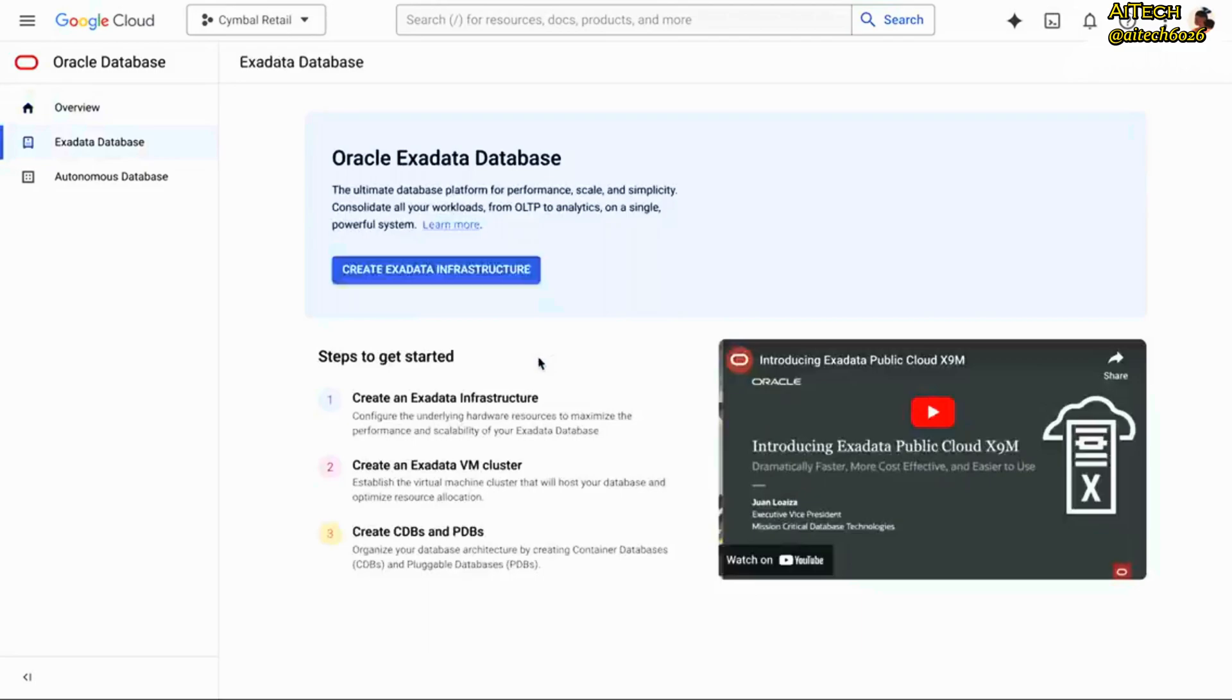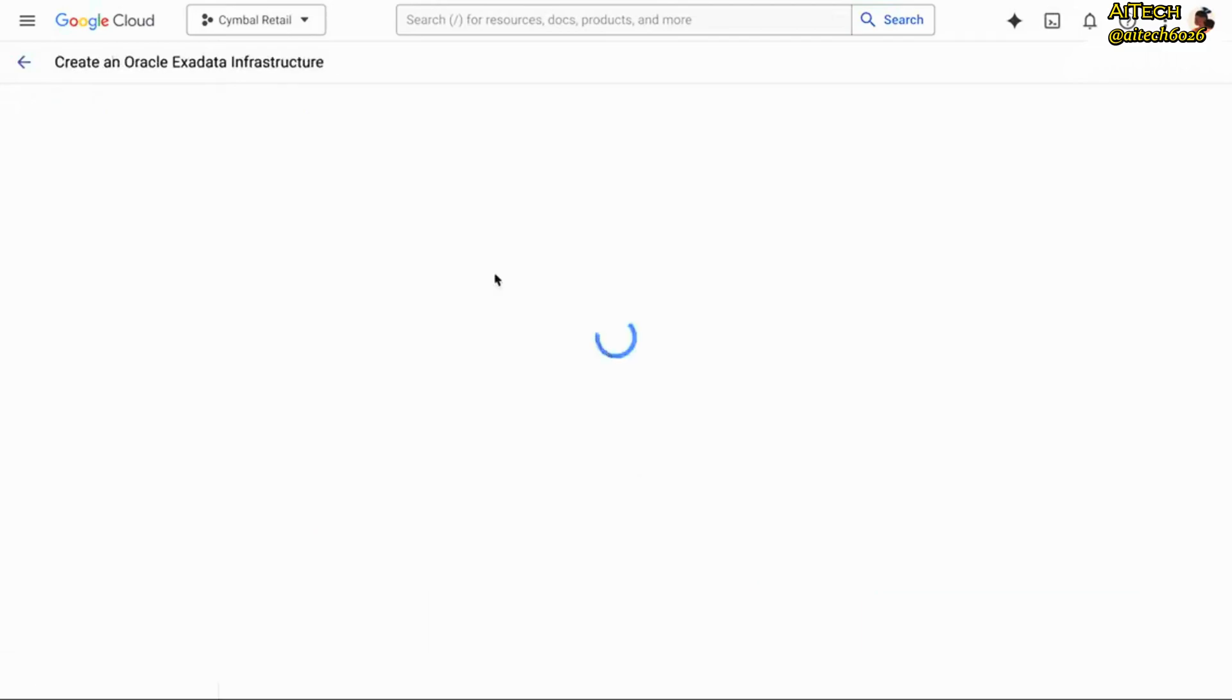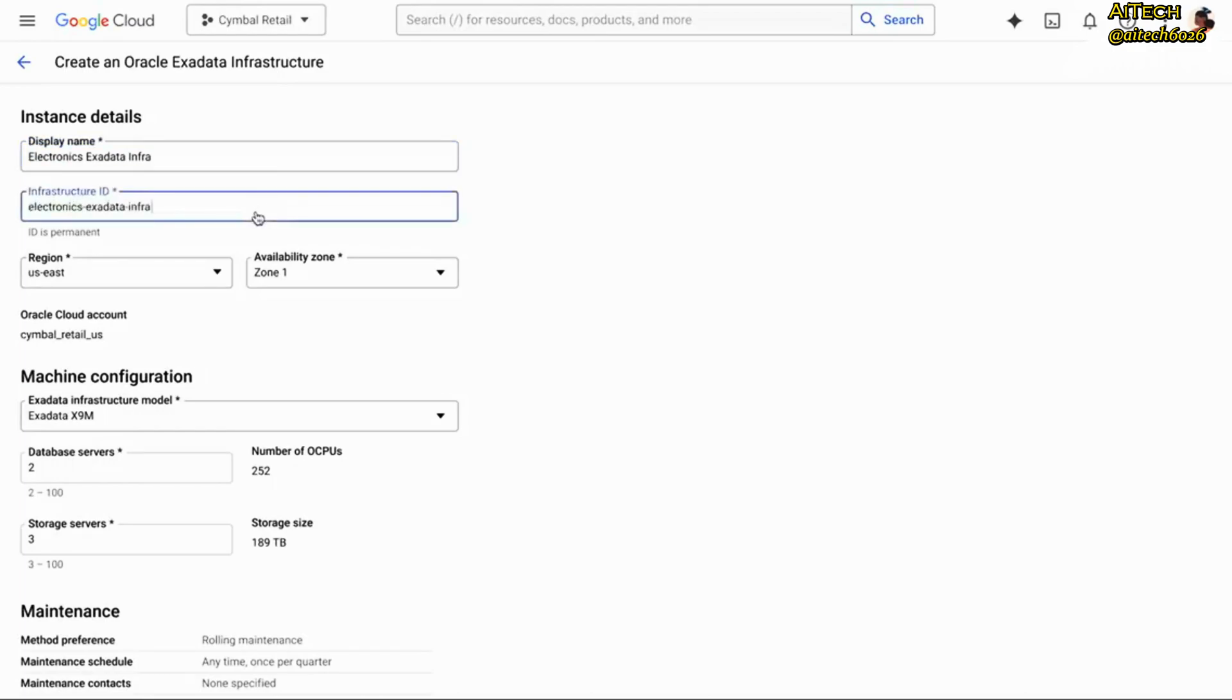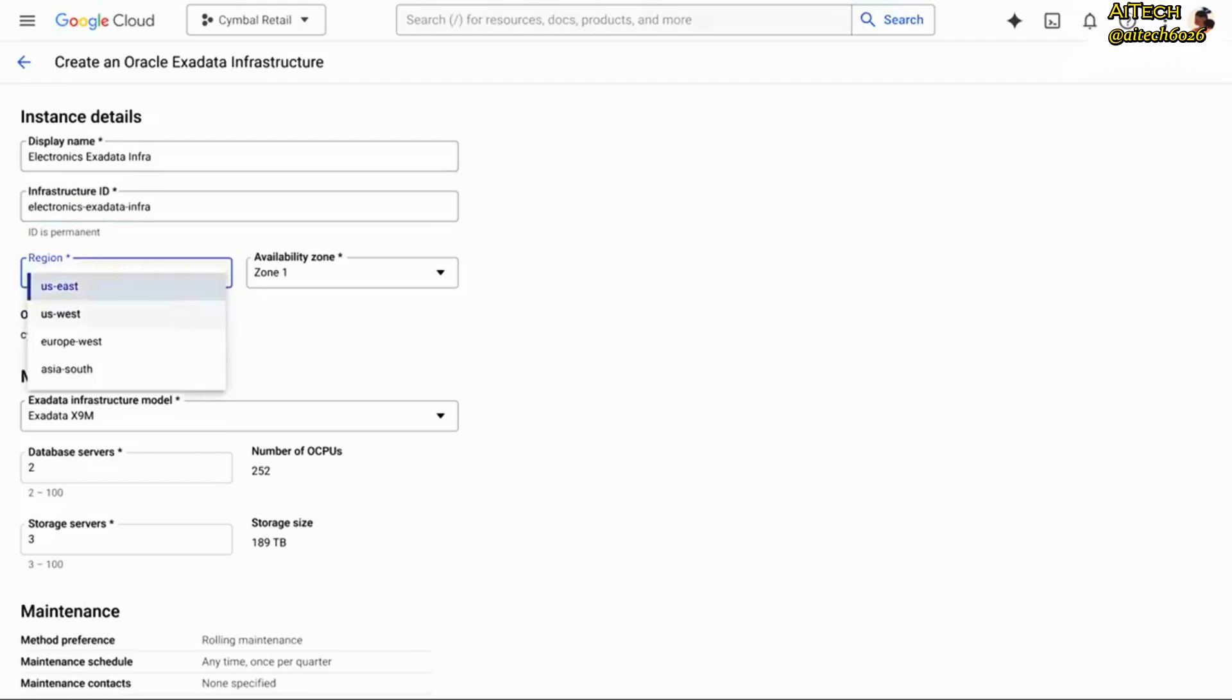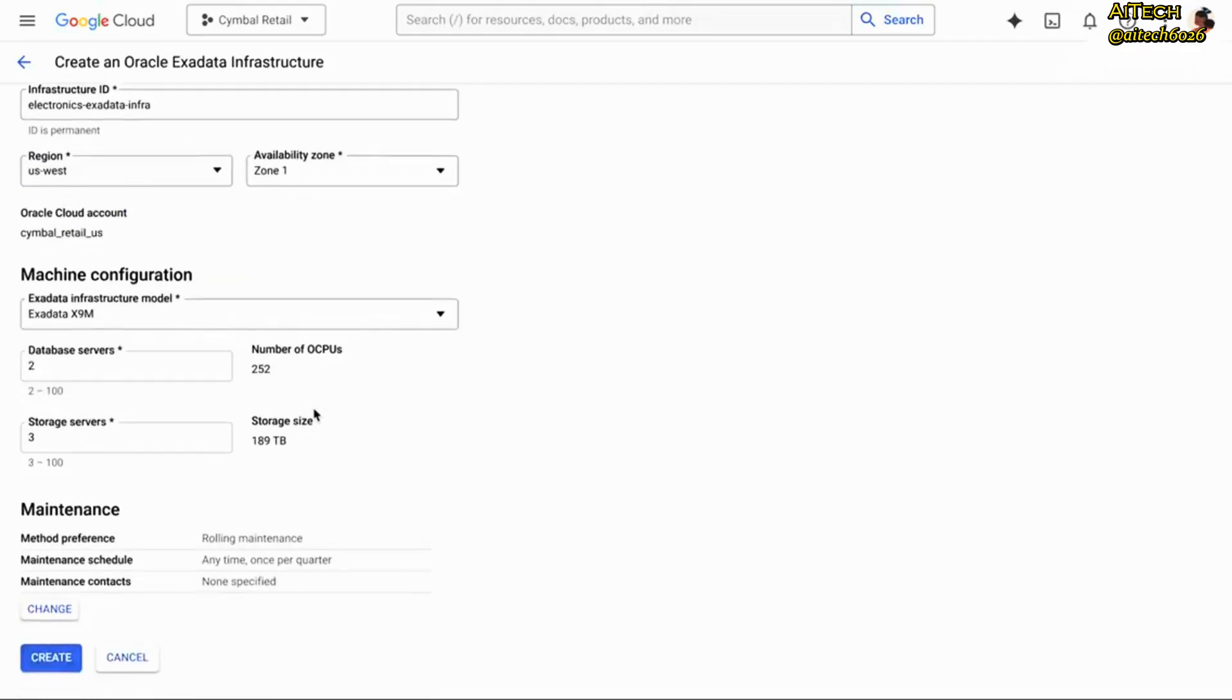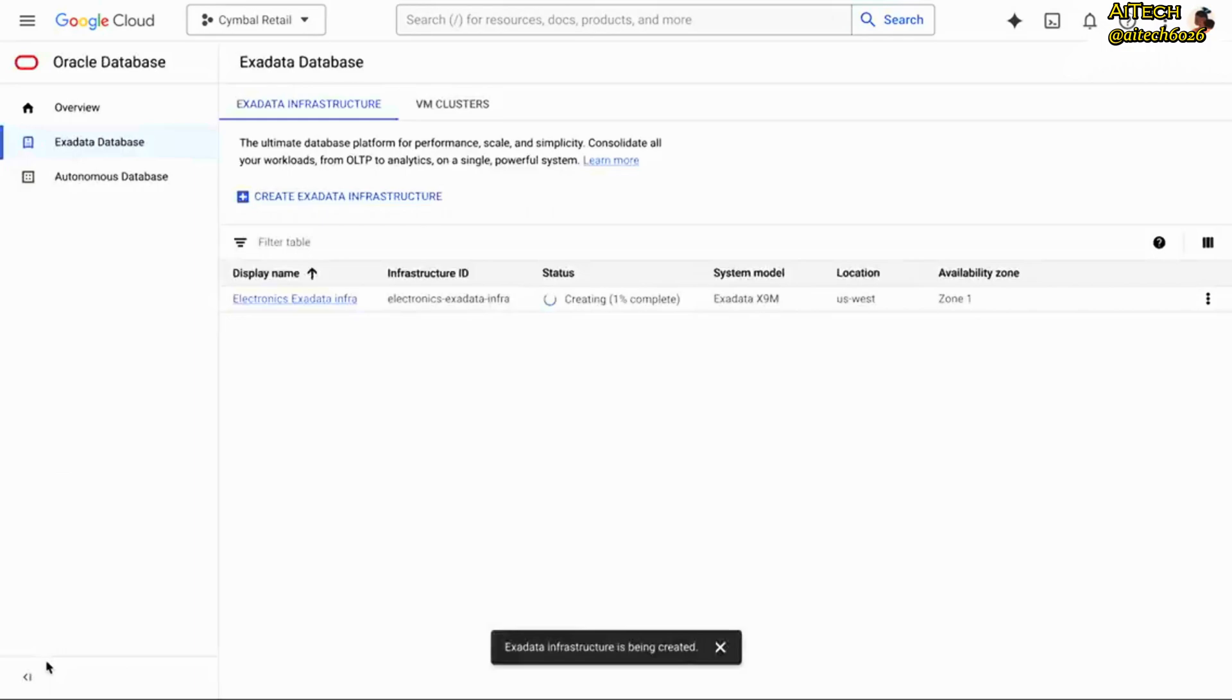I'll start off with Exadata and show you how easy it is to set up the infrastructure from the Google Cloud Console. Here I just click the button to create the Exadata infrastructure. Then I need to specify some details, like what my instance ID should be and what region I want to run in, and finally, what my machine configuration wants to look like, just like any of our other database services. Then I can click the Create button, and there you have it.